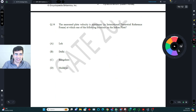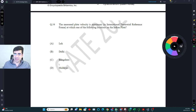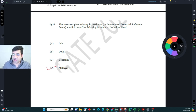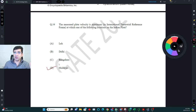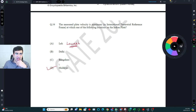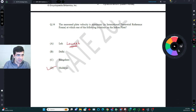The measured plate velocity is maximum at which location? This is a repeat of an older question. The correct answer is Maldives. Plate velocity generally increases as you move south and further from the Euler pole. In deformation zones, plate velocities are lower. So the lowest plate velocity is expected at Leh, and the highest at Maldives.